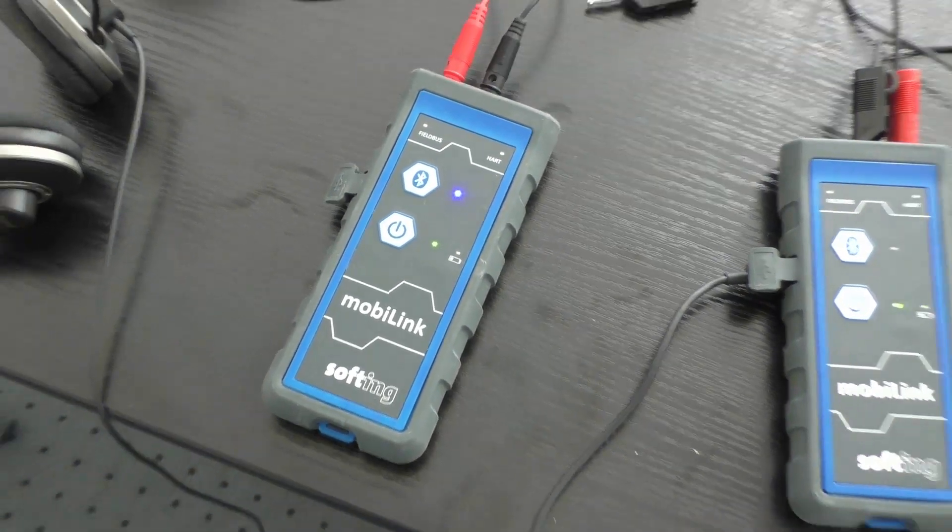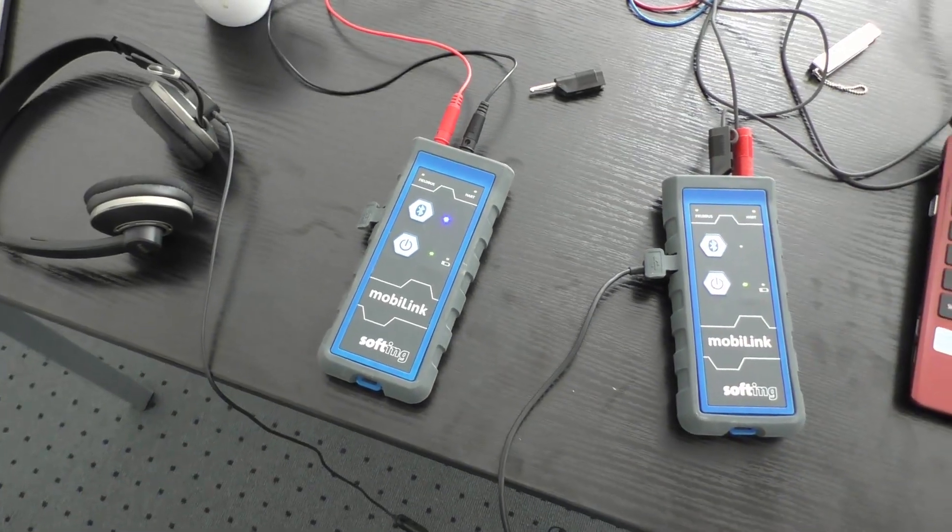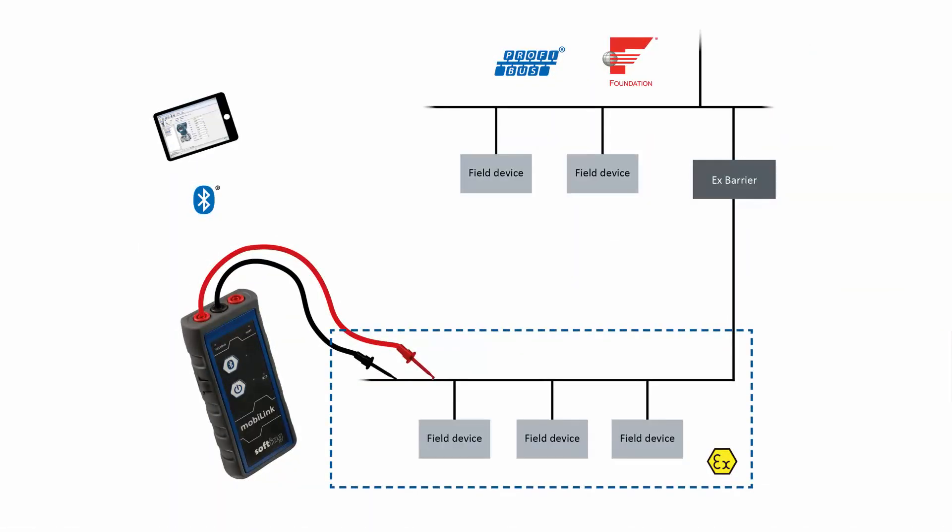In this tutorial you will see how to use your MobiLink interface with FF field devices and modifying the node addresses.